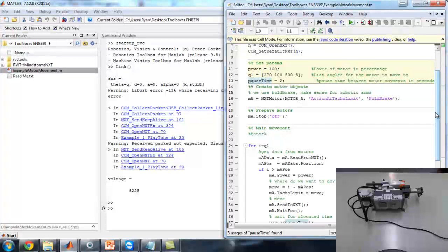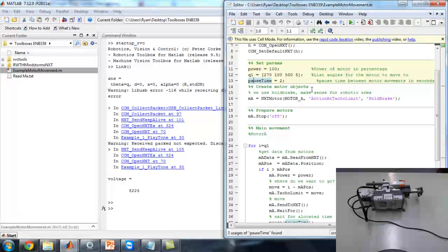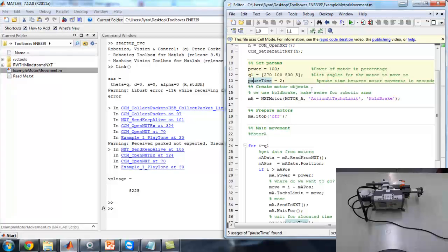The next important thing is creating the motor objects in the next section. This toolbox is object-oriented, so it creates an object for each motor which has a lot of parameters inside it — things like its position, whether it's coasting or braking, all those kinds of things. It's in the manual, you can read up all about it.